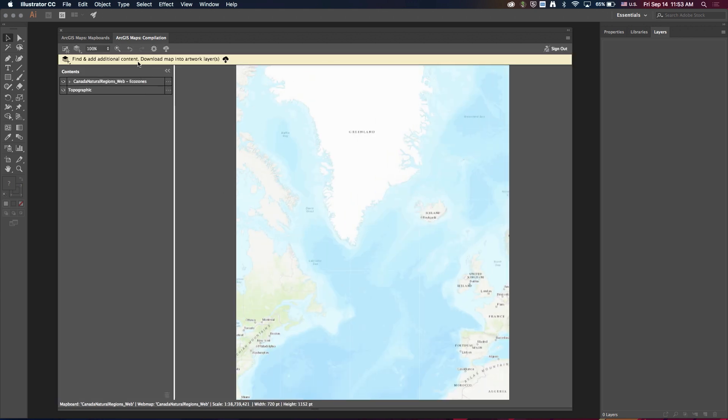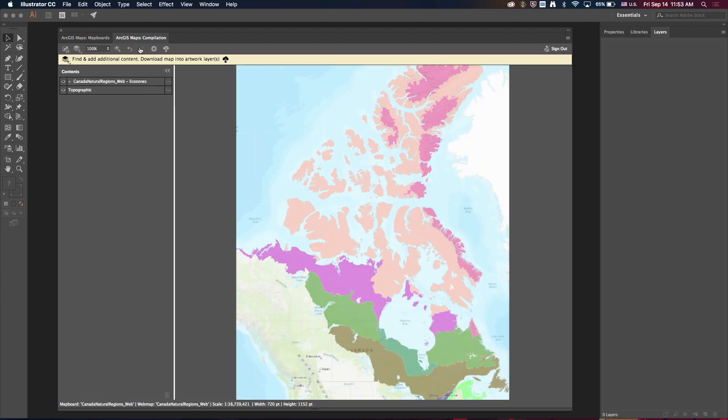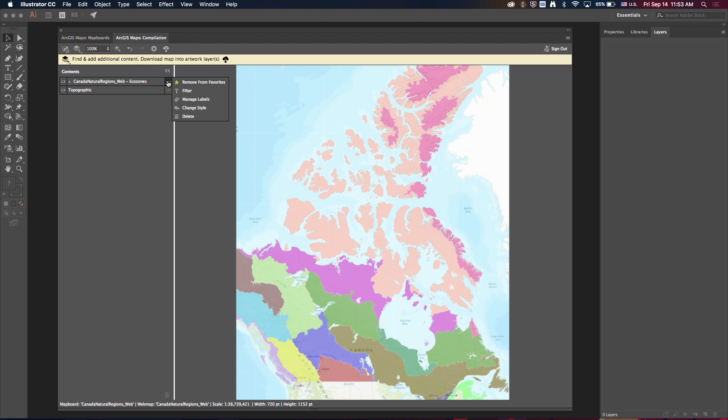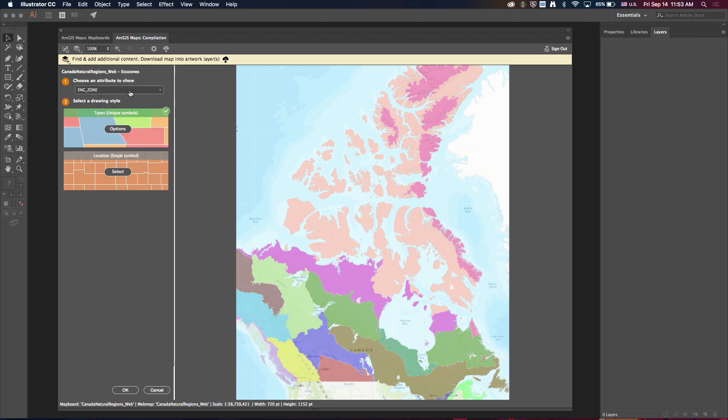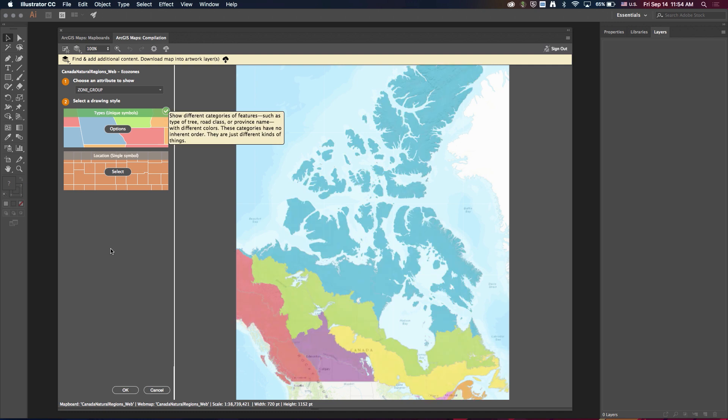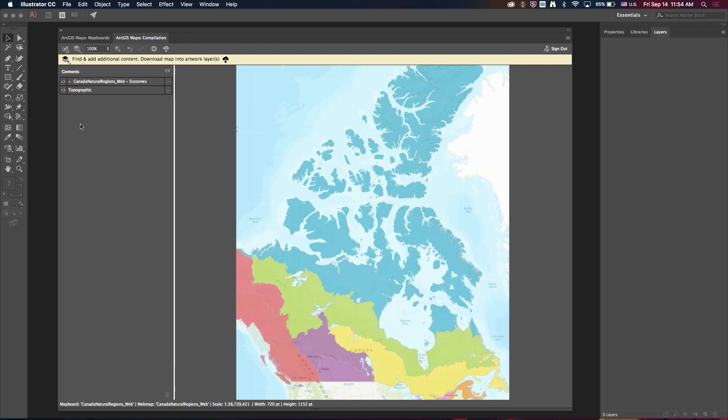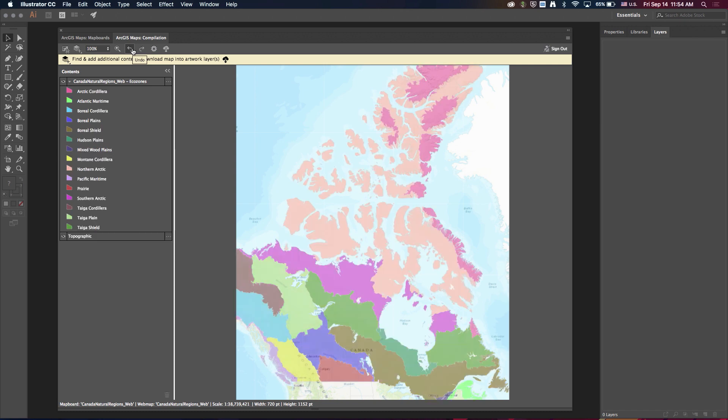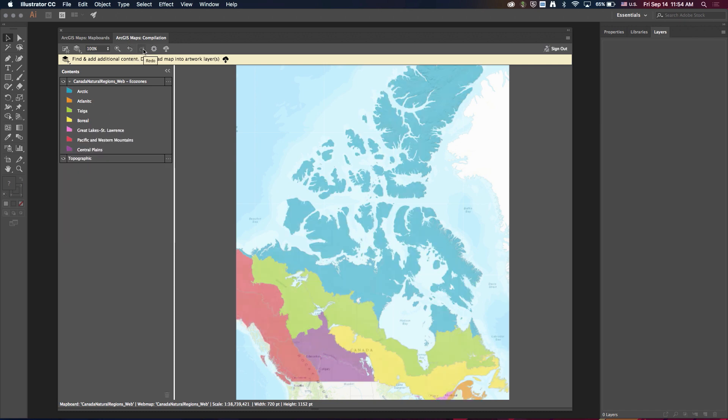One other cool usability thing we've added are these undo and redo buttons up at the top. So if I come in and maybe change the attribute field that I'm symbolizing this layer off of, I'll come back and take a look at it. For whatever reason I don't like it, I don't have to go back in and change it, I can just click undo. And then of course I can hit redo and go back to it.